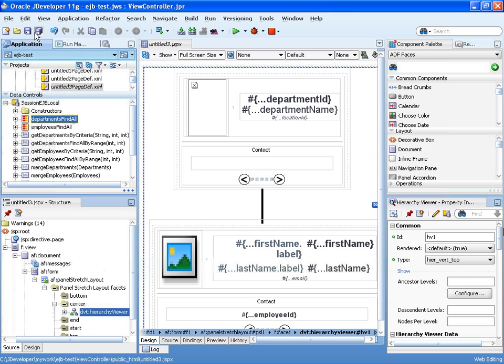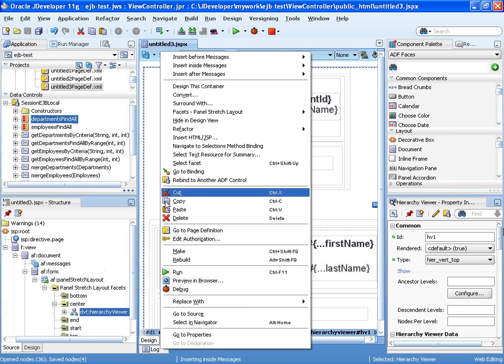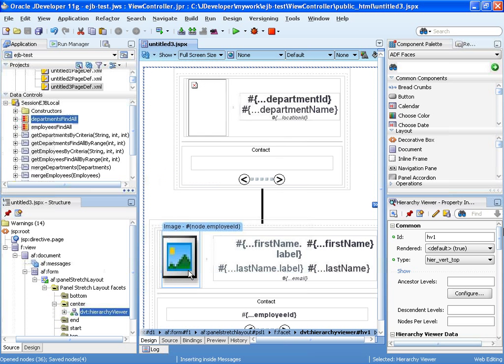All right, so we'll click OK, and this is the default layout. Save everything and just run the page.